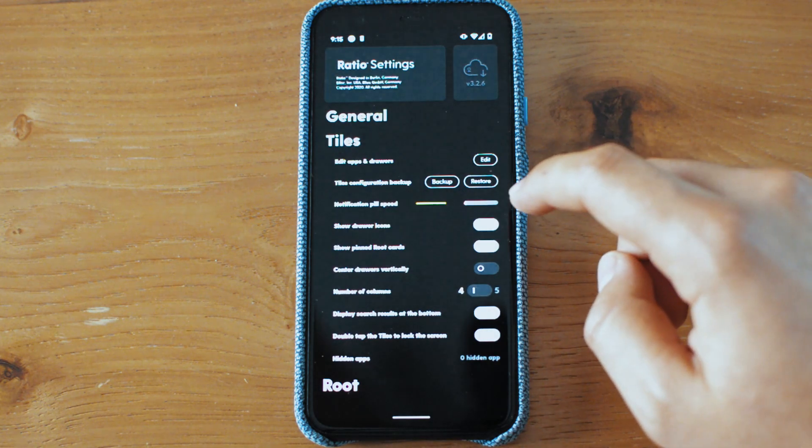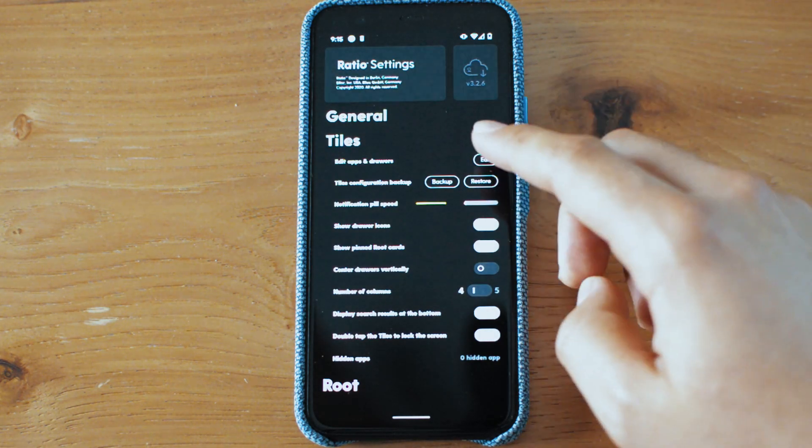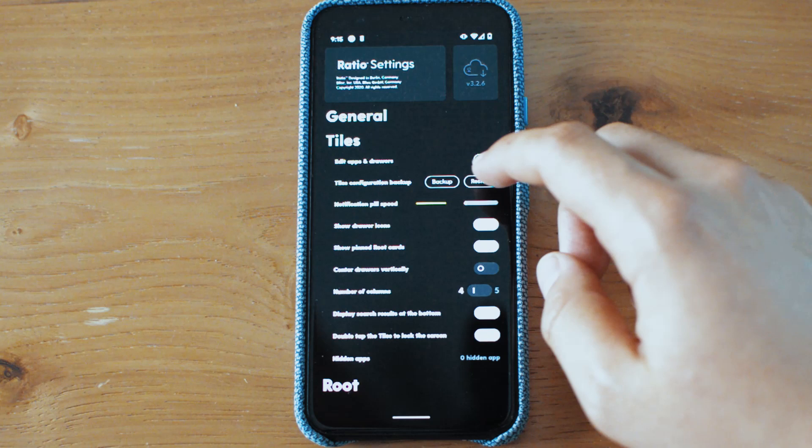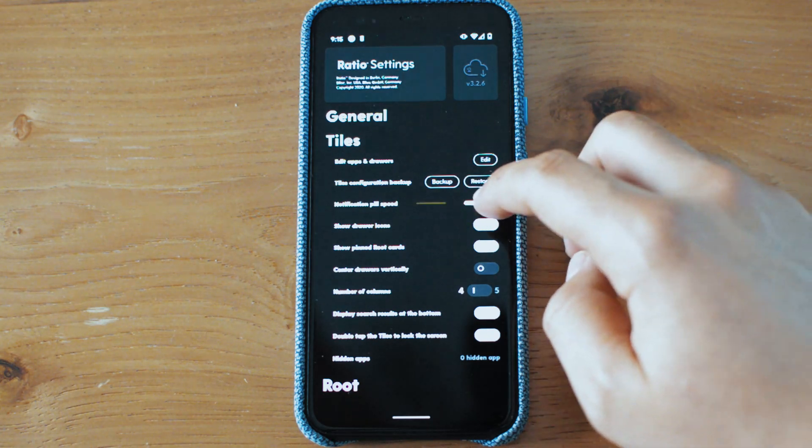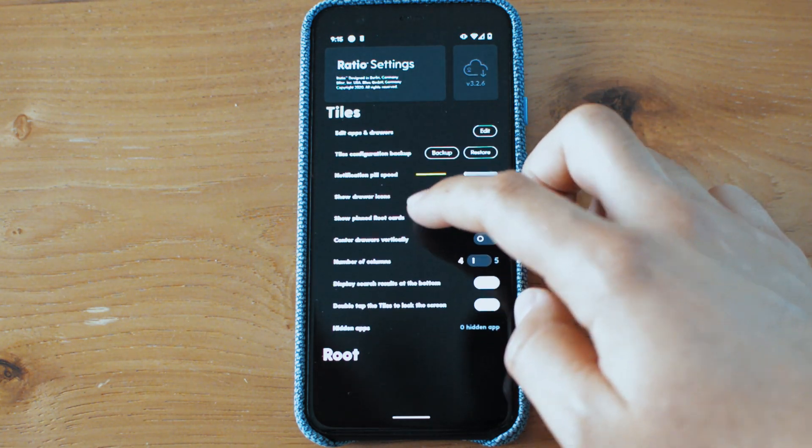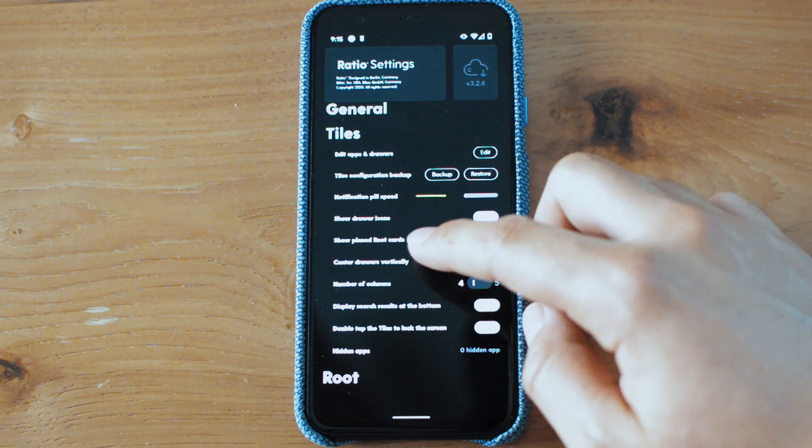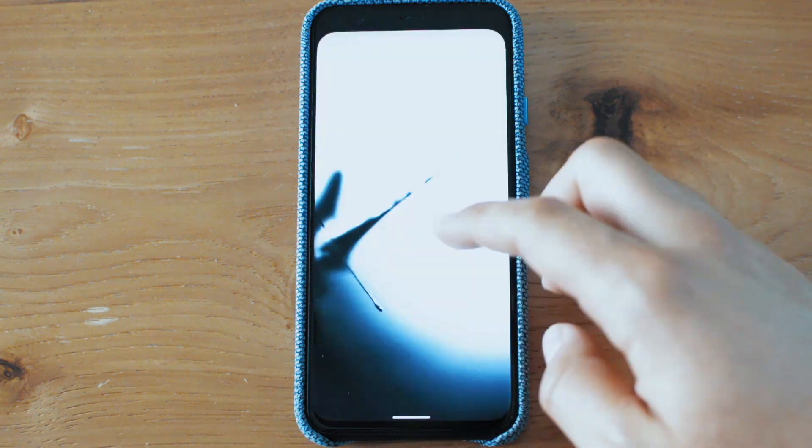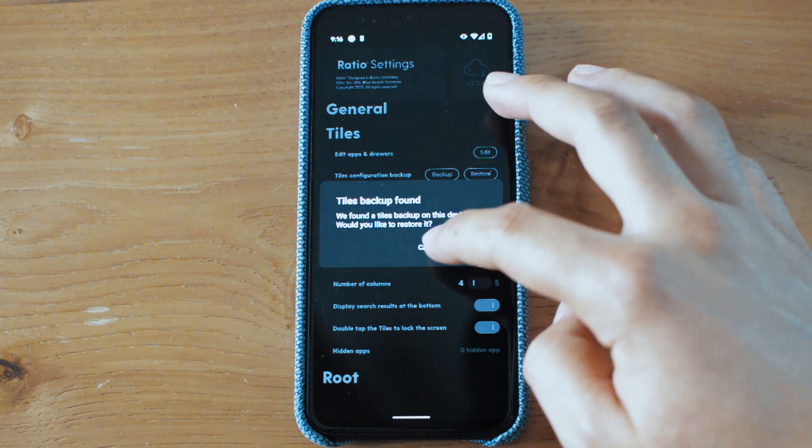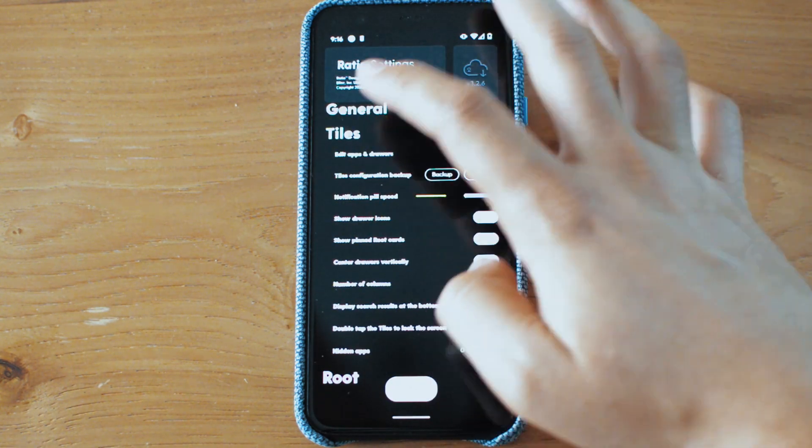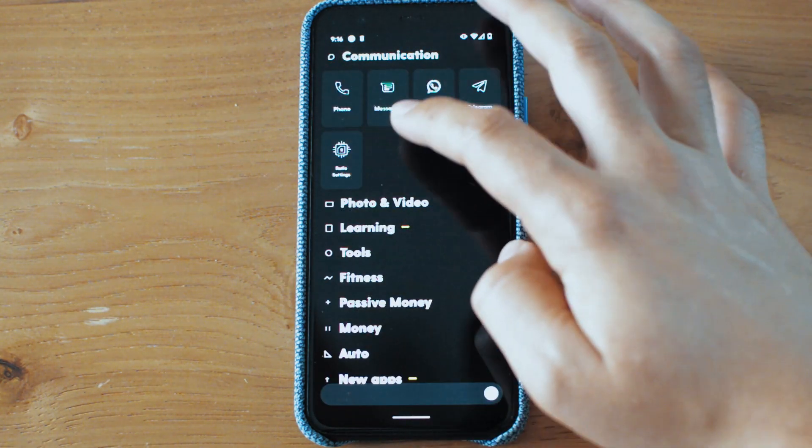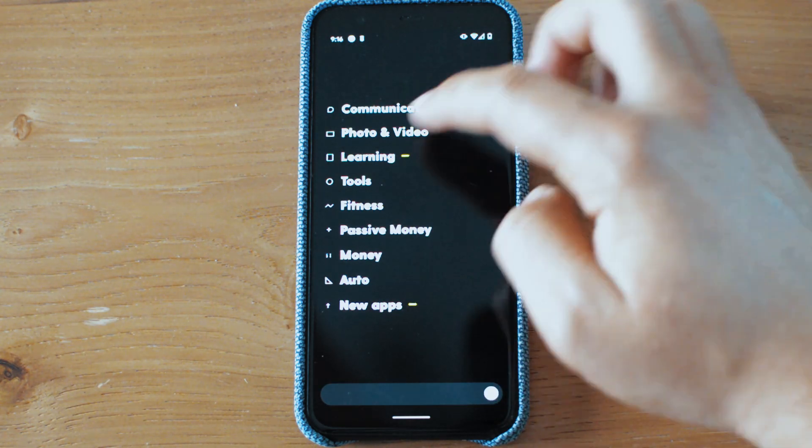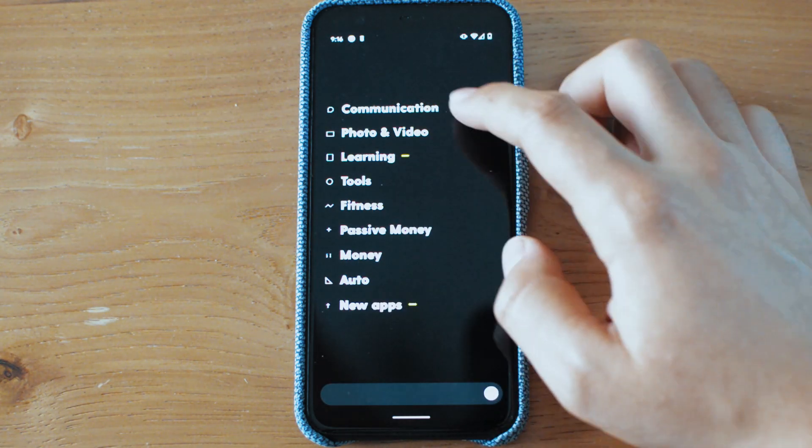Then the welcome edition here is the tiles configuration backup. So you can back up something, you can save it probably into the memory, and then you can restore it later, maybe into an SD card or something. Notification pill speed, show drawer icons, show pin root cards, center drawers vertically here. I'm going to go back to the cancel. I don't want to restore yet. I guess it was saving my previous one. So as you see, there's a space.